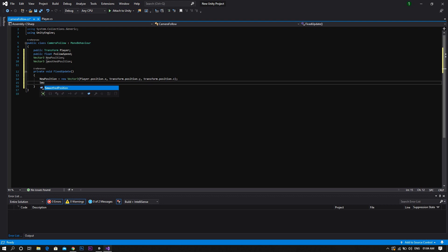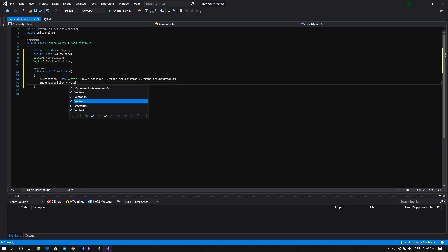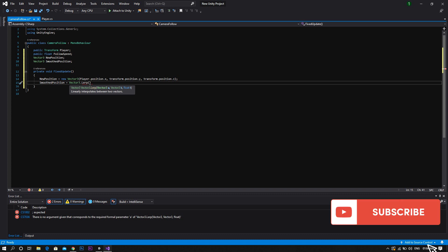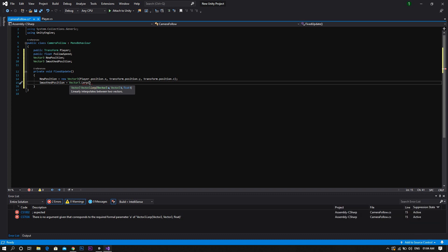After that we set the smoothed position to vector3.lerp. Now lerp is a function which is responsible for the damping effect before the camera stops. Or in other words the retardation in its movement.